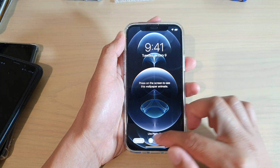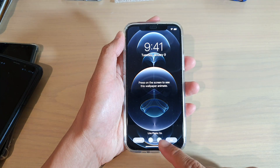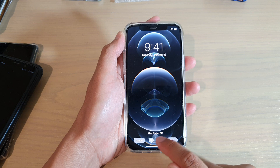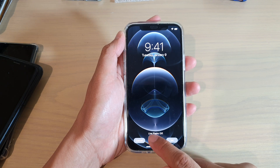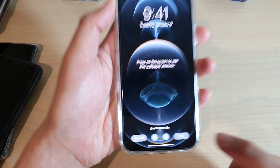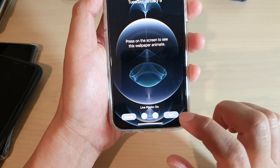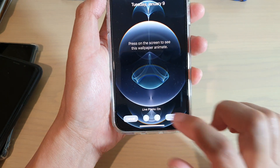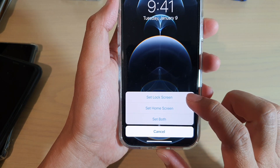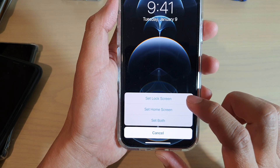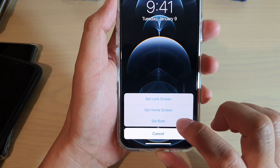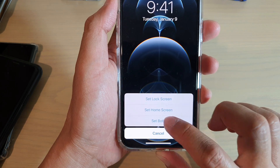And then make sure that the live photo button is switched on. At the moment you can see it's turned off, so you want to tap it so that live photo is on. And then tap on Set, and then choose to set on lock screen, set on home screen, or set on both.